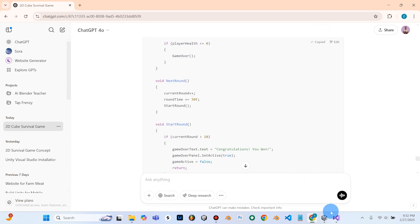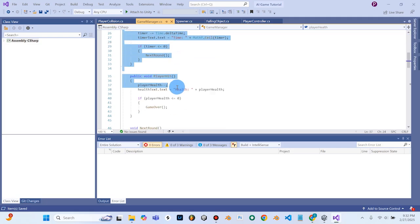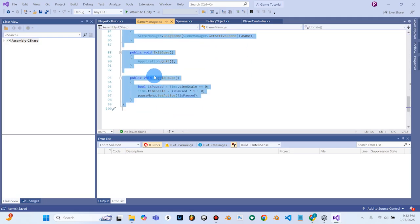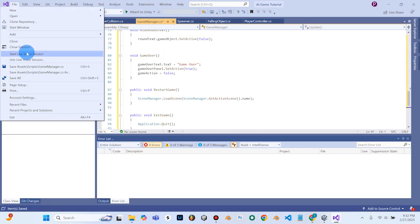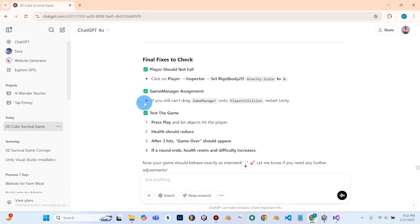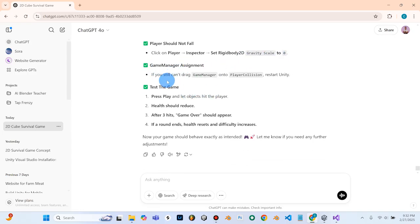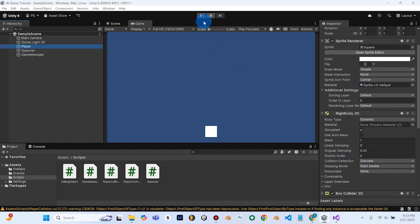I'm going to copy this and go back to my game manager, and just paste the new code in here. File and save. We'll go back to chat real quick. It's saying the player should not fall now. We've already set the gravity scale to zero — game manager issue is fixed. Now we'll go back into Unity, click the player, and make sure the gravity scale is set to zero, which it is.